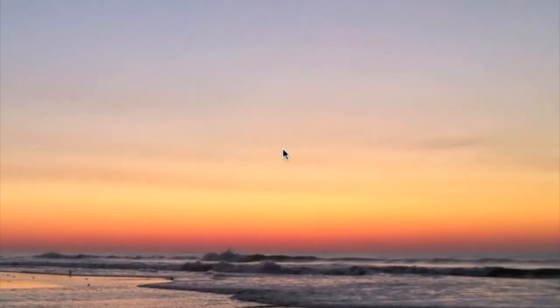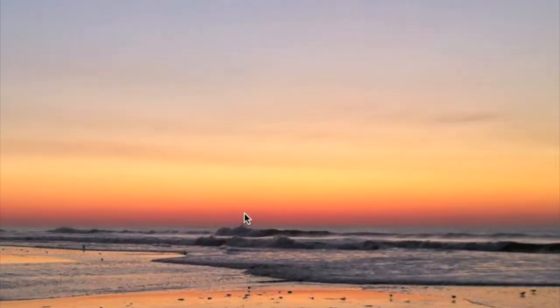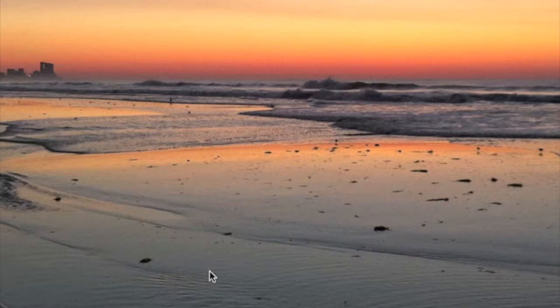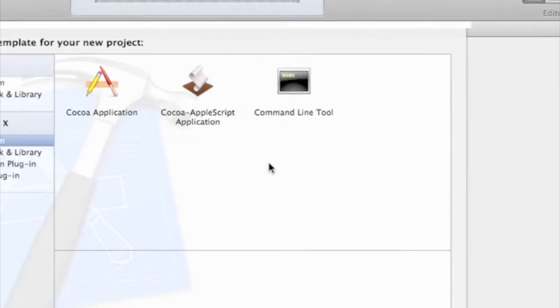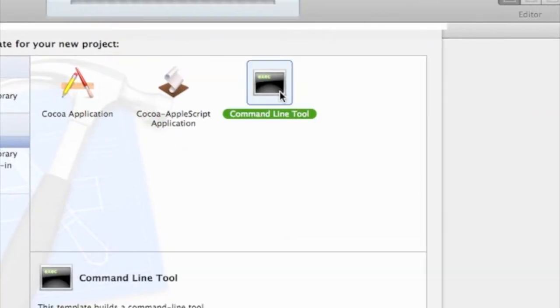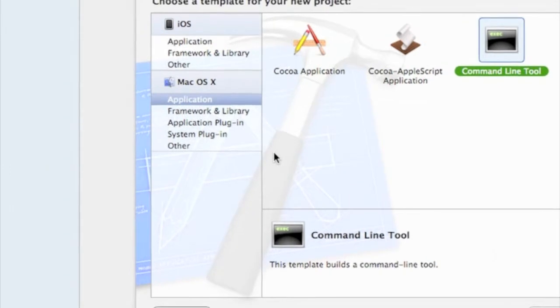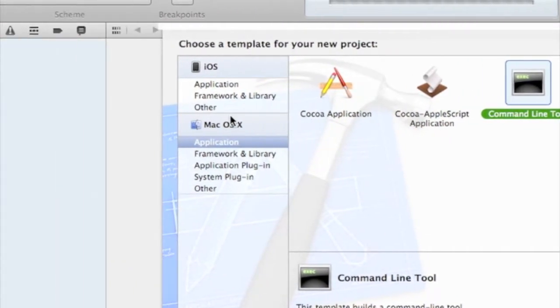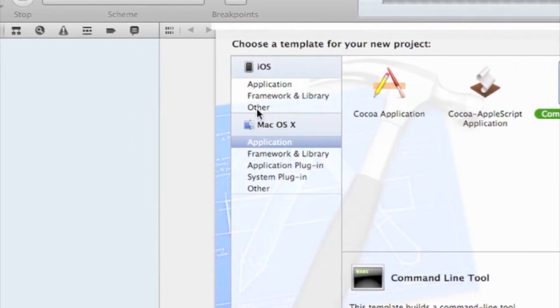So you're going to go to Mac OS X, click on Application, and click on Command Line Tool. Choose that. The type is going to be Foundation, and the product name you can name whatever you like. I'm just going to do Objective-C.